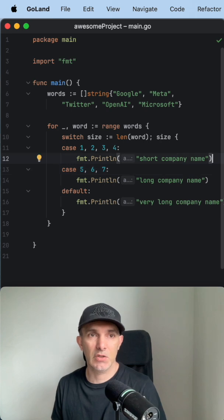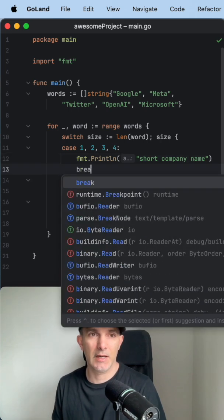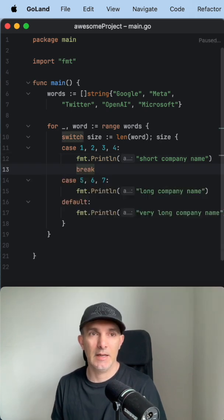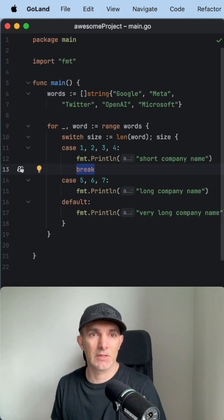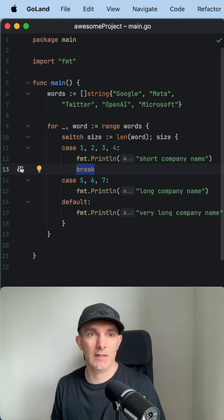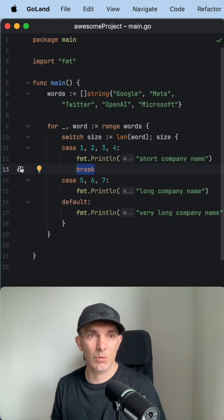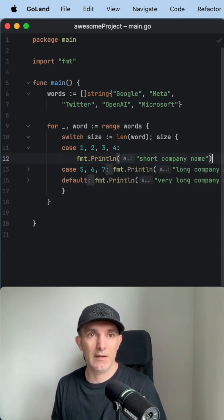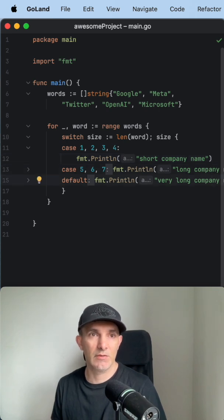In other languages, most of them you have to put a break here, and if you forget that, your program is going to break. I mean, it's not going to work as you were expecting. So that makes the switch statement quite cumbersome. In Go, we don't have this default fall-through behavior, so you can use the switch statement.